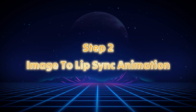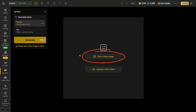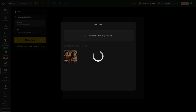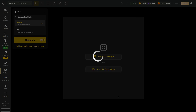Step 2: Image to Lip Sync Animation. In this second step, we will convert our image into lip-sync animated characters. Click the Pick a Face image button and select the image we just created. You'll notice that the AI has automatically detected the faces of both characters. First, select the girl character since she speaks first in the scene, and then select the boy character who speaks afterward. Once done, click the Next button.